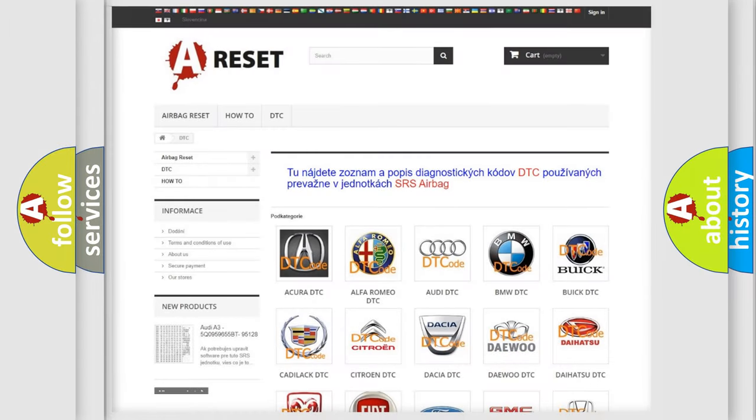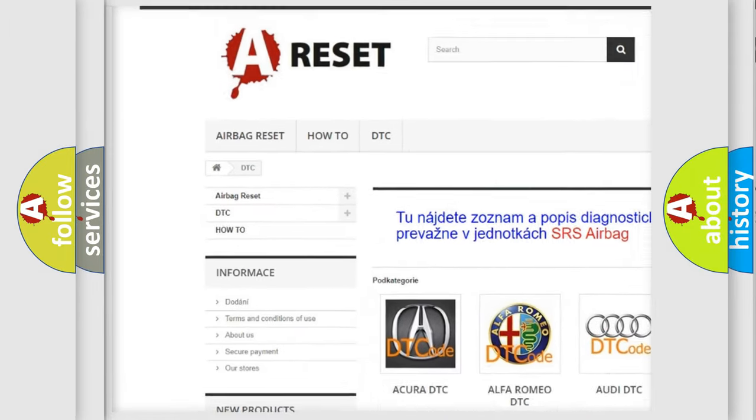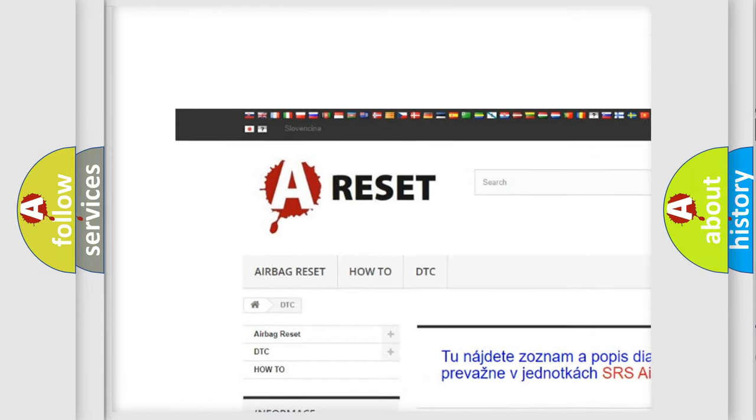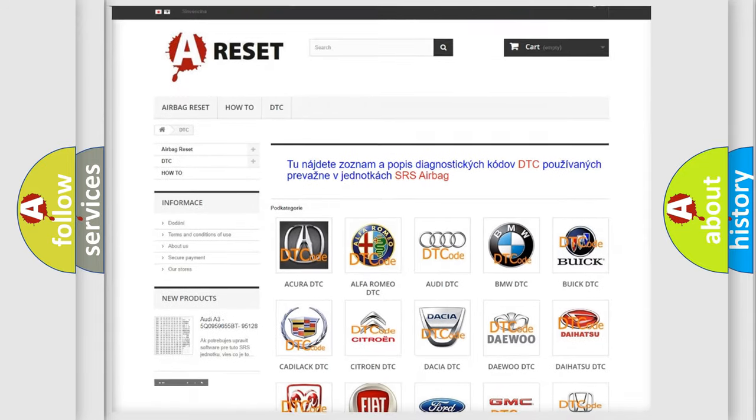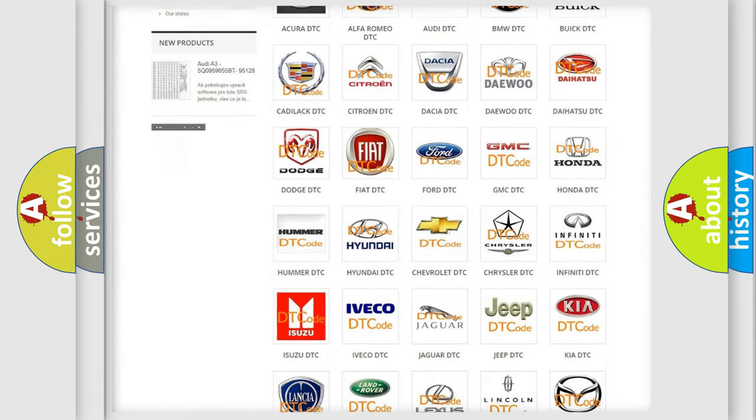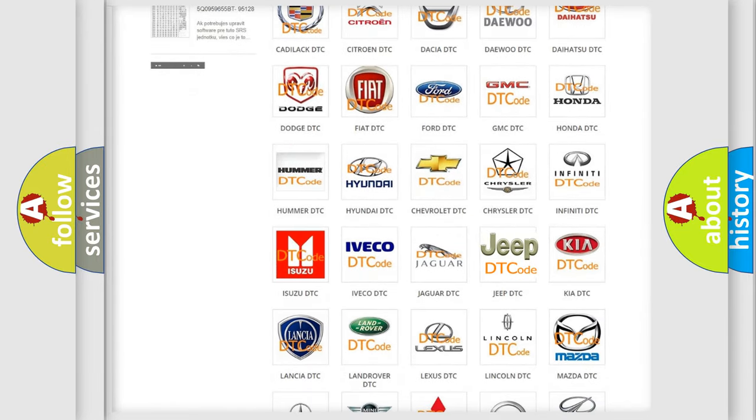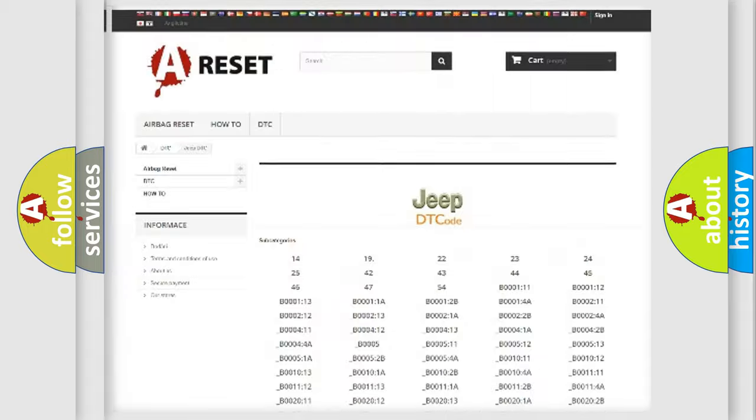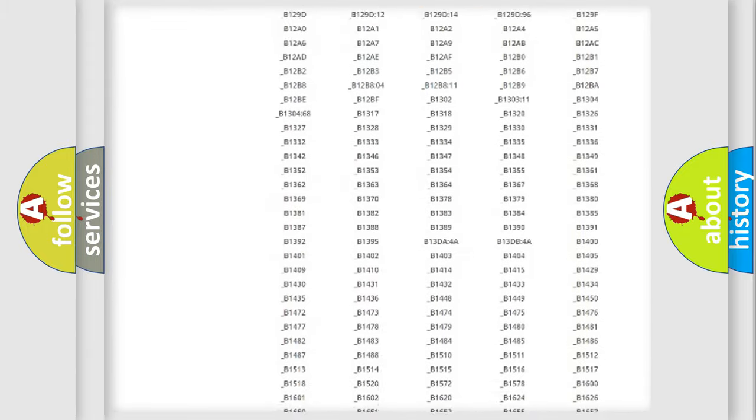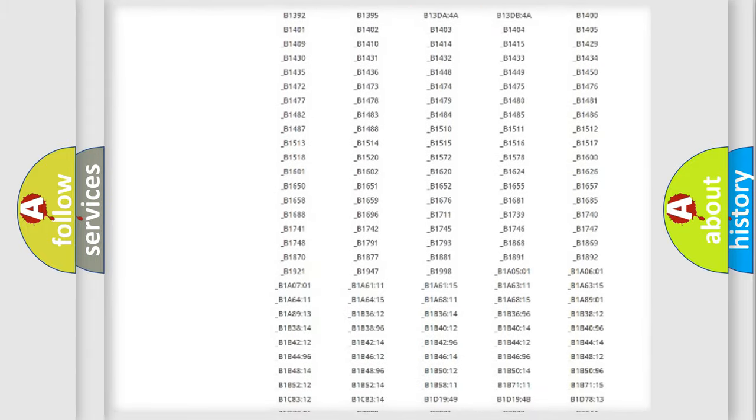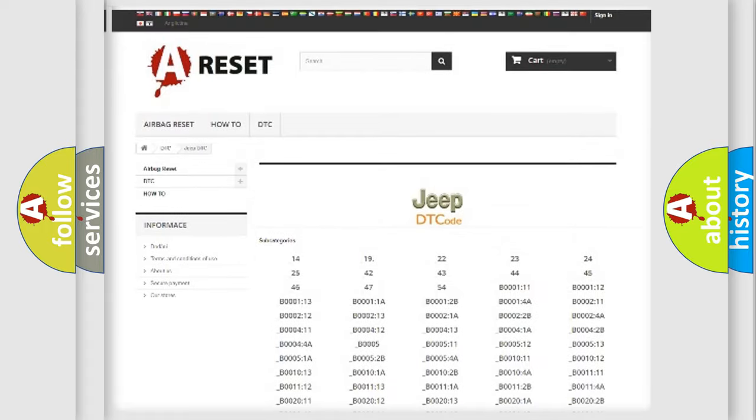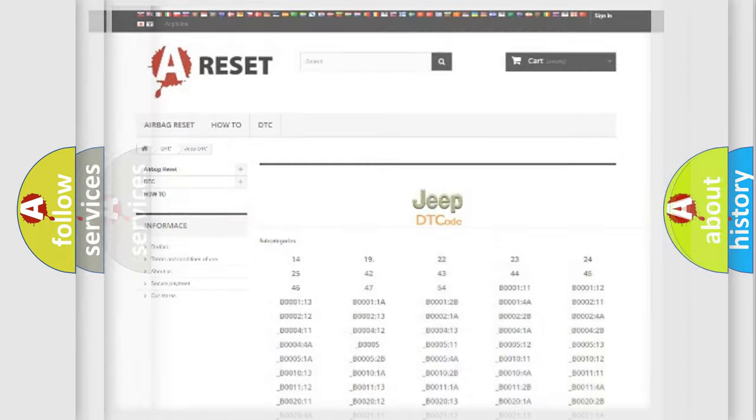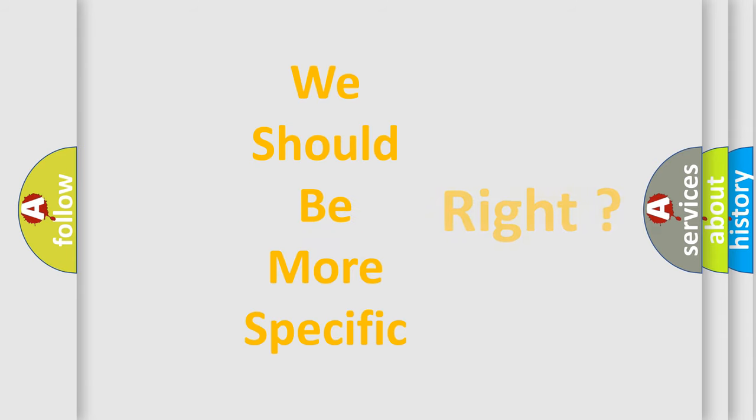Our website airbagreset.sk produces useful videos for you. You do not have to go through the OBD2 protocol anymore to know how to troubleshoot any car breakdown. You will find all the diagnostic codes that can be diagnosed in Jeep vehicles, and many other useful things. The following demonstration will help you look into the world of software for car control units.